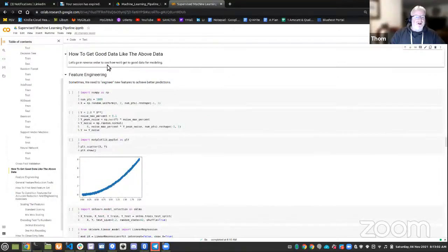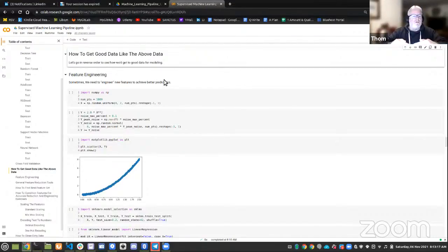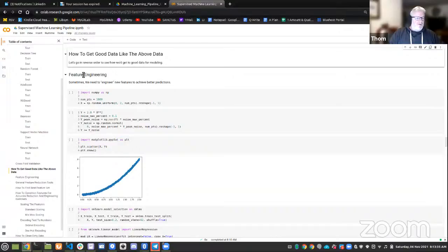Like I said, we started with really good data. So how do we get good data like the above data? Let's go in reverse order to see how we get to good data for modeling from real world data. Keep in mind, we're going backwards — it'd be great if we could always get models that were that accurate. So what are the techniques we do to get the data in the best shape possible? In backwards order, sometimes we need to engineer new features.